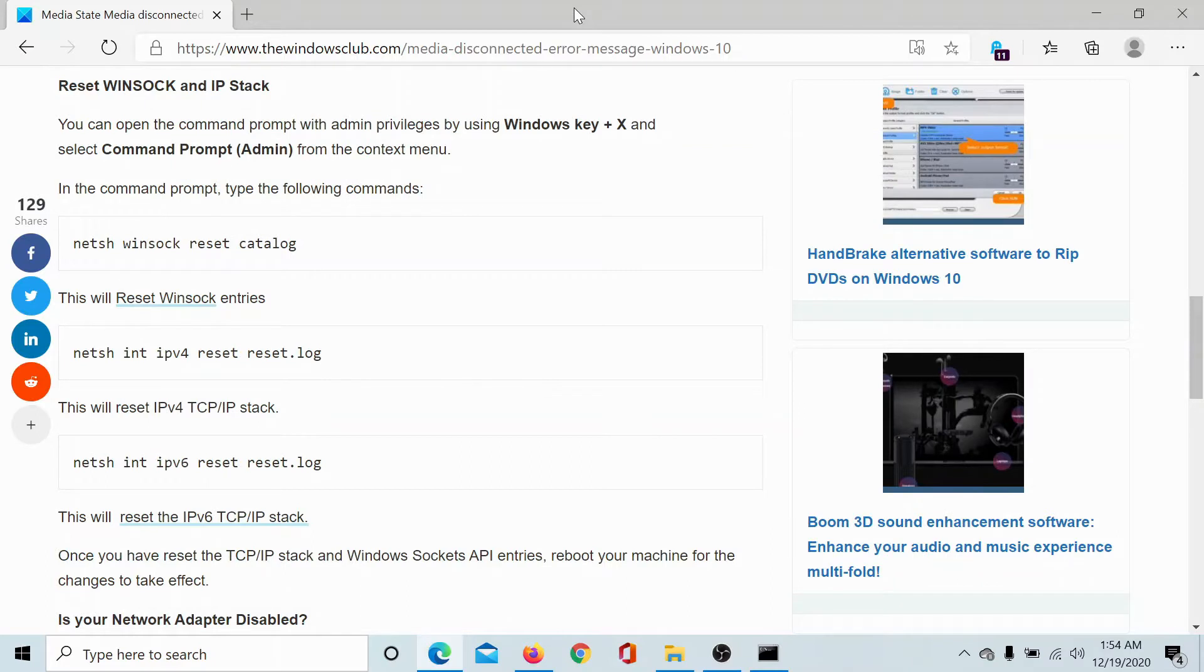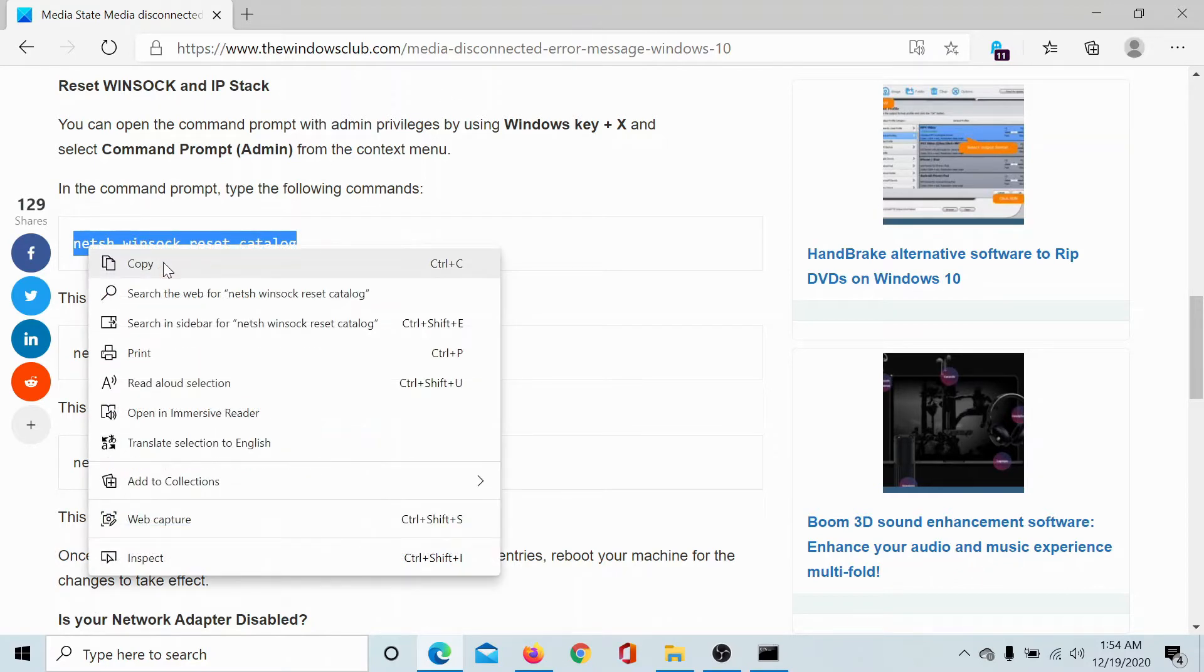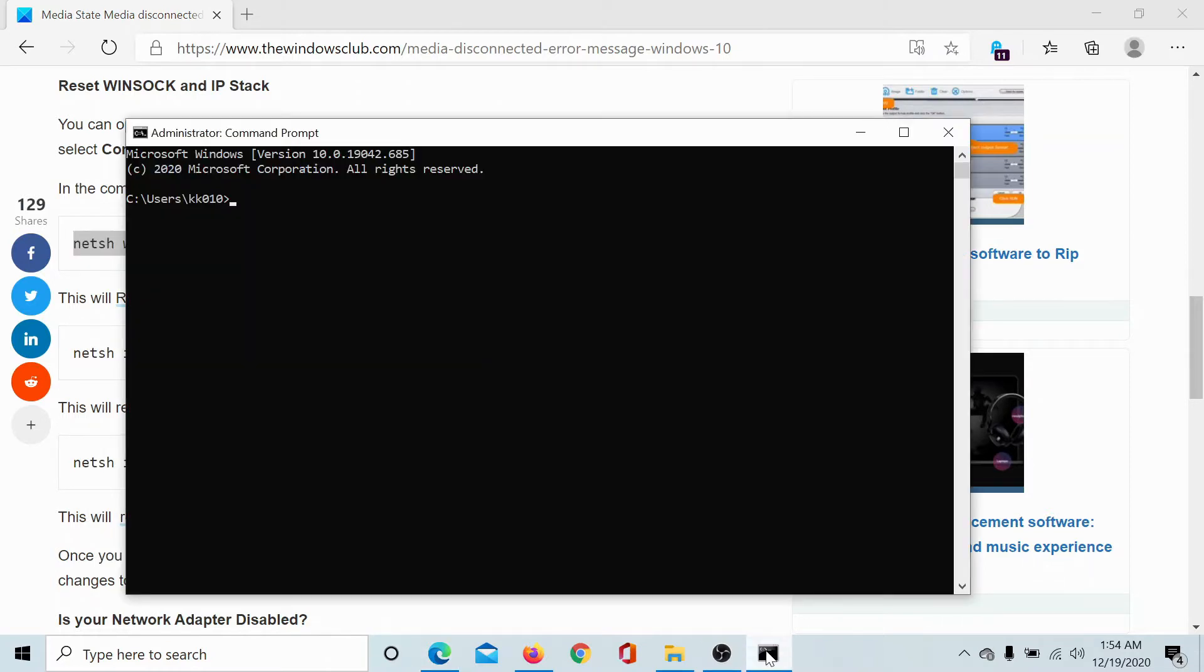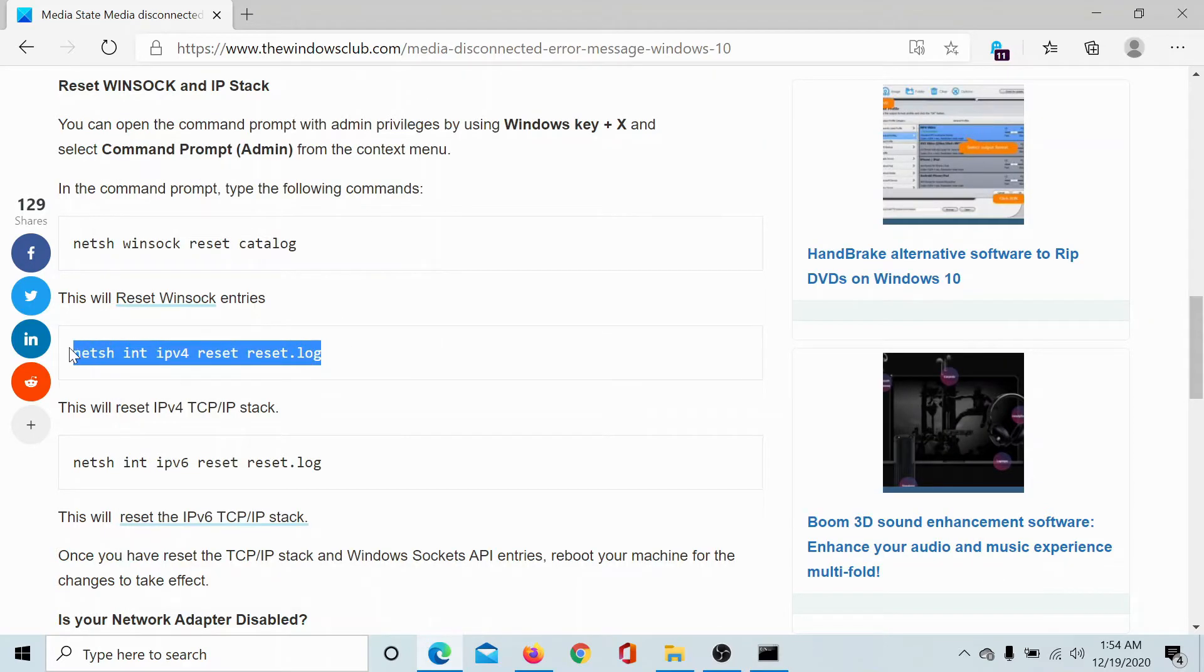Now go to this article on The Windows Club. We have shared the link in the description section. Copy and paste these commands sequentially. The first one is to reset the catalog. I'll copy and paste it and hit enter.